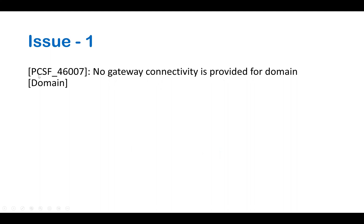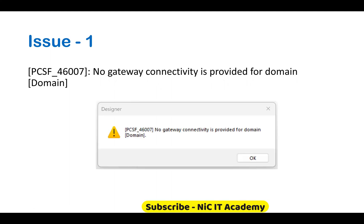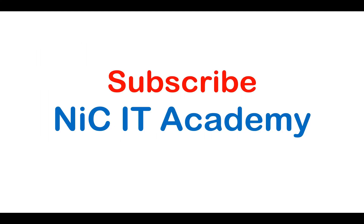Issue number one: PCSF_46007 - No gateway connectivity is provided for domain. We may face this kind of issue. I will tell you how to resolve it.